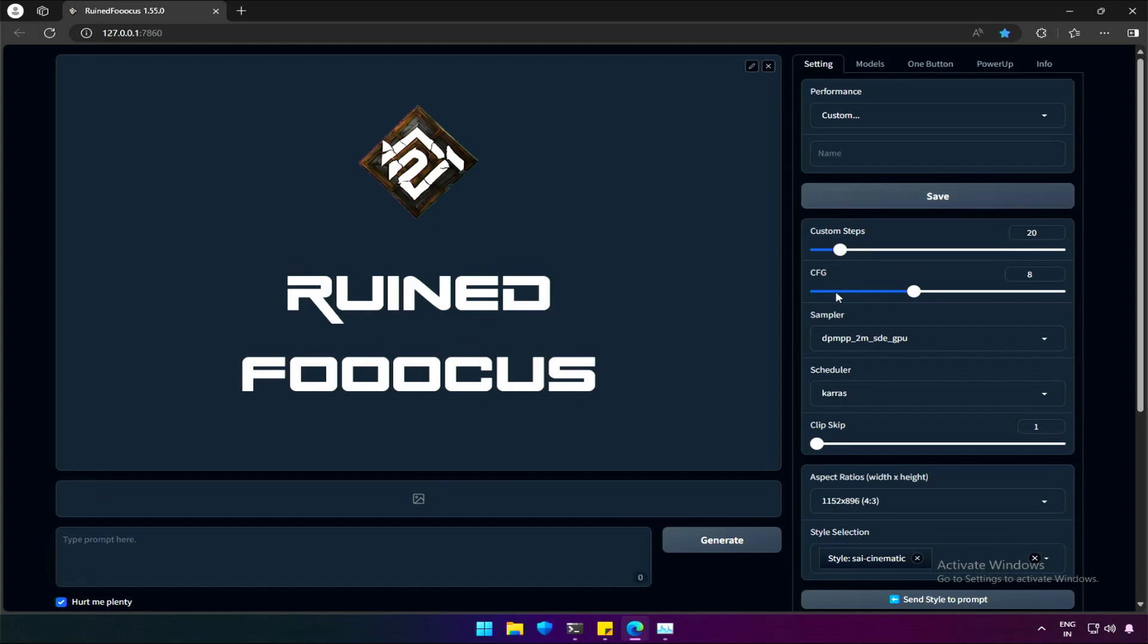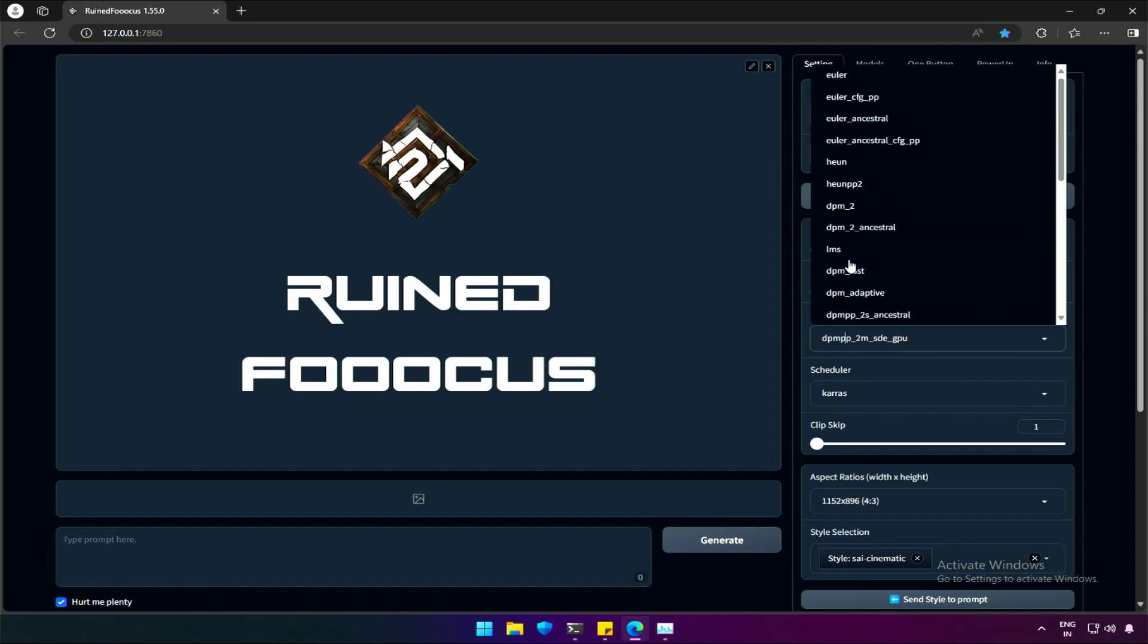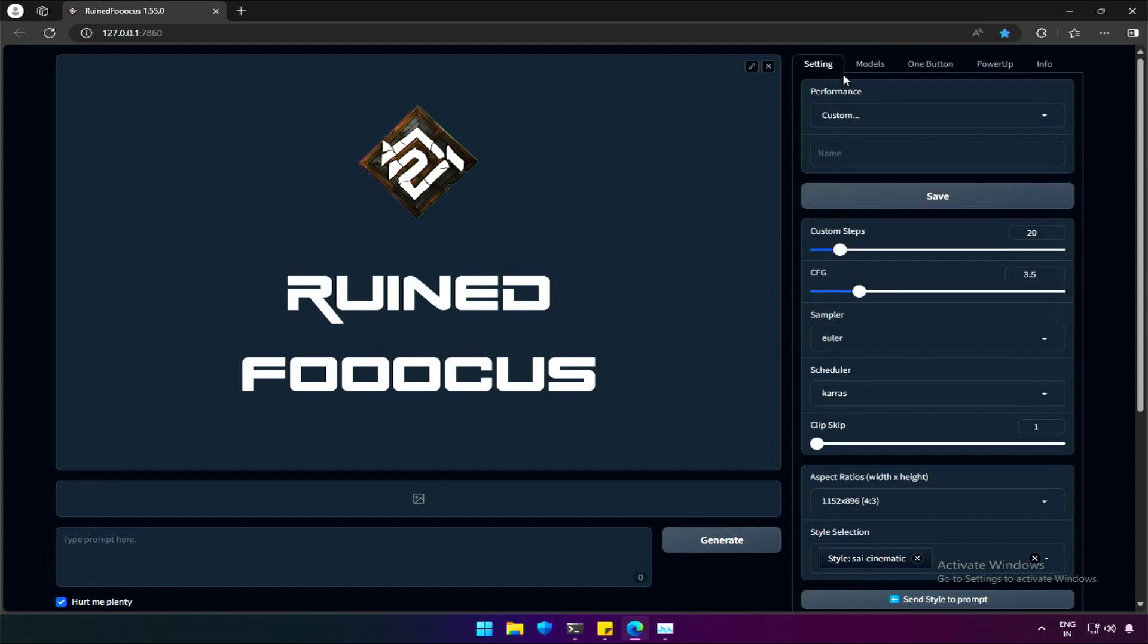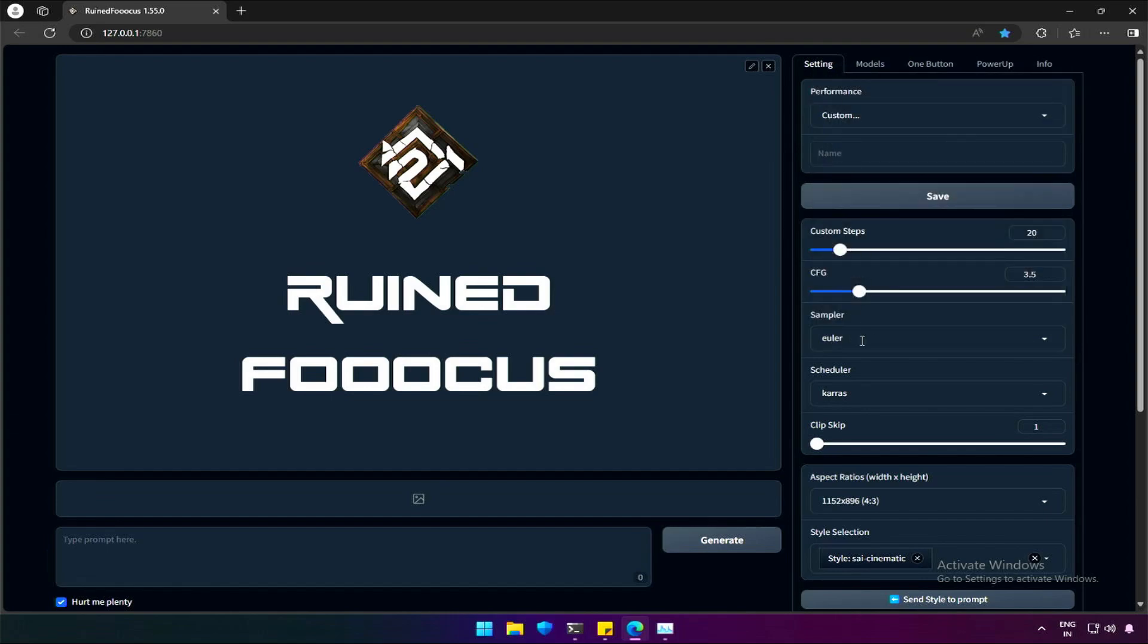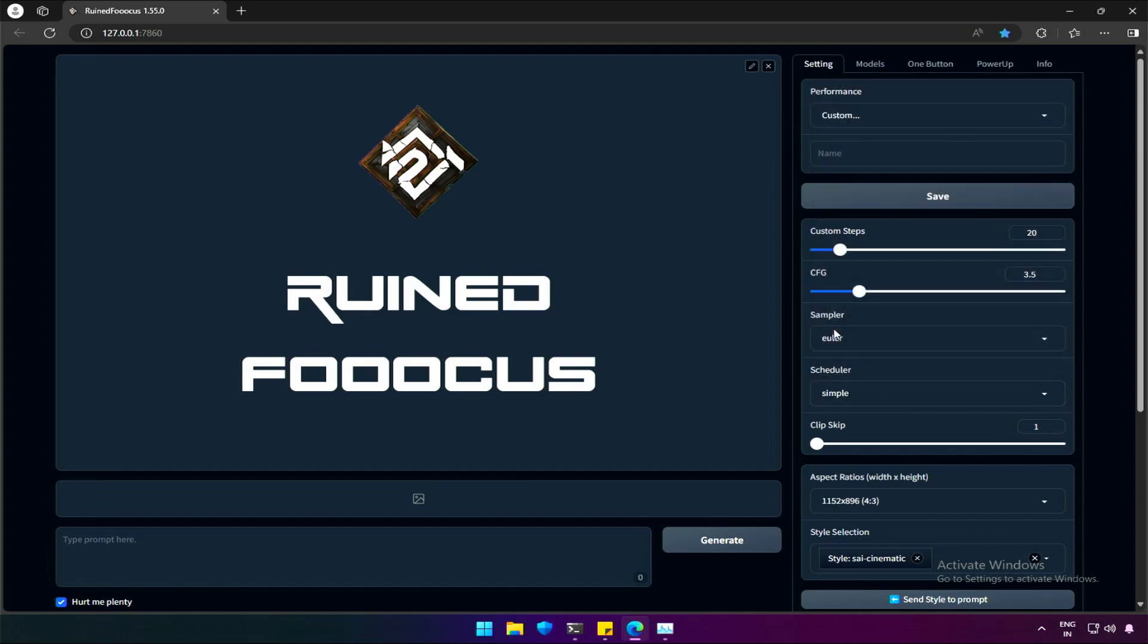The steps will be between 20 to 30. CGF, I prefer to keep around 3. The sampler will be Euler, and the scheduler will be simple.